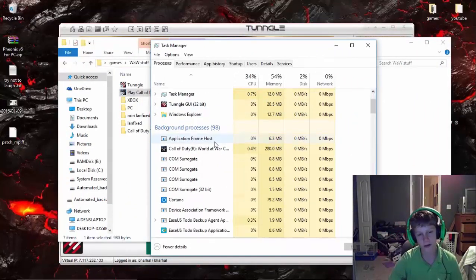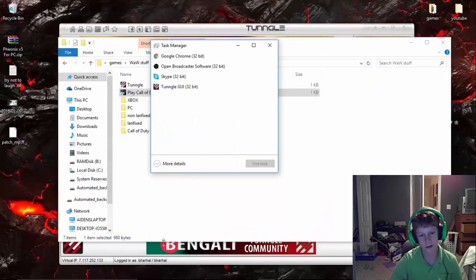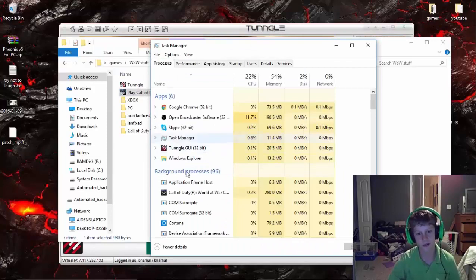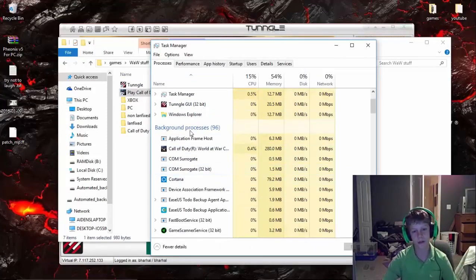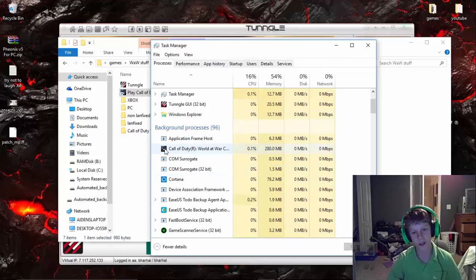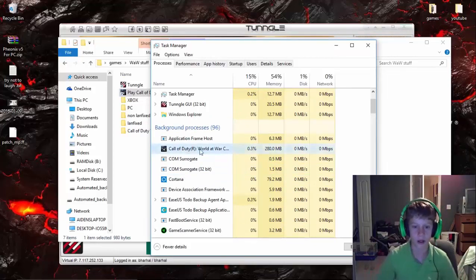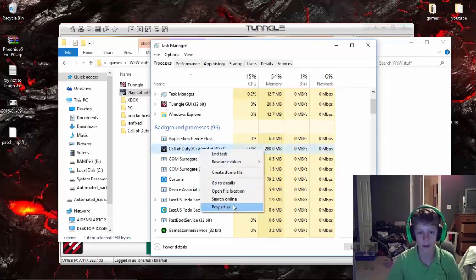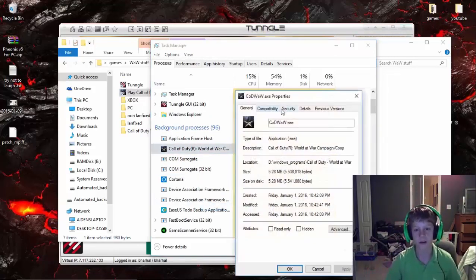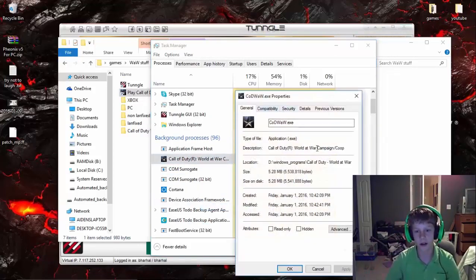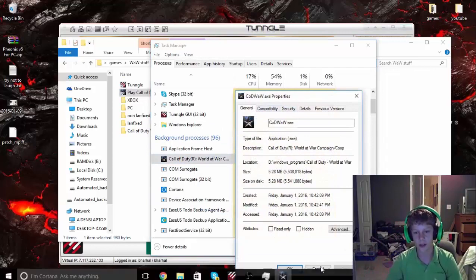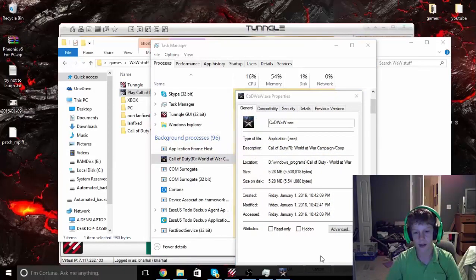Now you want to scroll down. If you're seeing this, you want to click More Details. If you're seeing this, you're perfectly fine. Scroll down to Background Processes. And once you find Call of Duty World at War Co-op or whatever it's going to be called, so Call of Duty World at War Campaign Co-op...